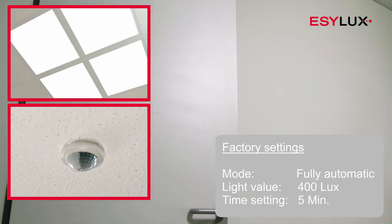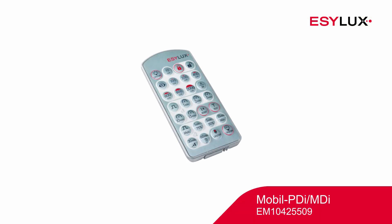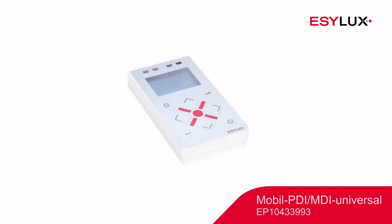To configure the detector parameters, please use the Mobile PD i/MDi or Mobile PD i/MDi Universal Remote Control. The remote control enables users to customize the default values.